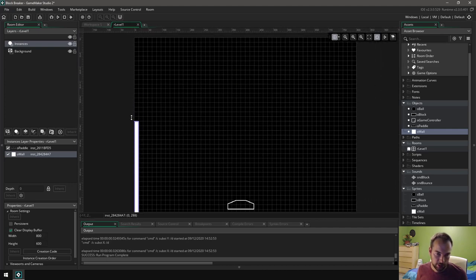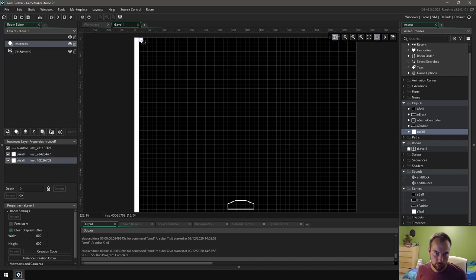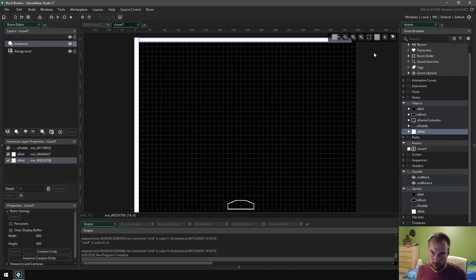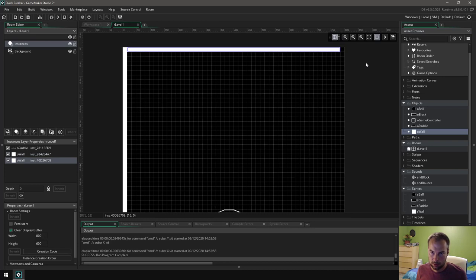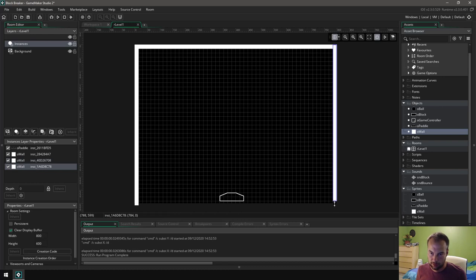So now I can drag it all the way to the top, put one over here, switch to it and drag it across the top, and then put one more here and drag it all the way down. There we go, so you've got the walls.